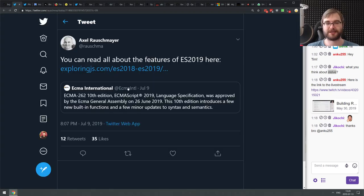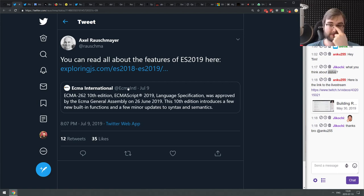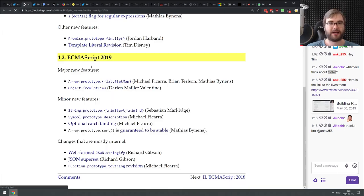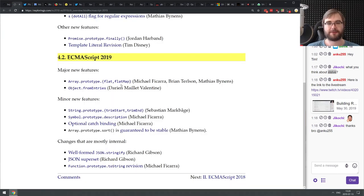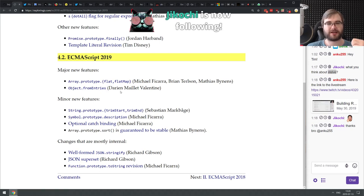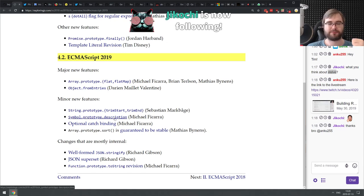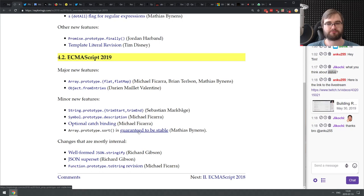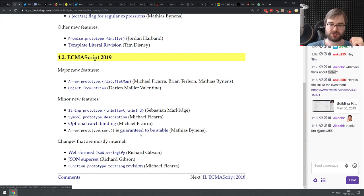There's an announcement from the ECMA General Assembly — they approved the ECMAScript 2019 language spec. We're going to get a pretty minor feature set: flat and flatMap, fromEntries, trimStart, trimEnd, description for symbols, optional catch, and stable sorts now guaranteed by the spec rather than browsers. fromEntries is definitely super helpful, especially when you do Object.entries and need a way to convert it back.